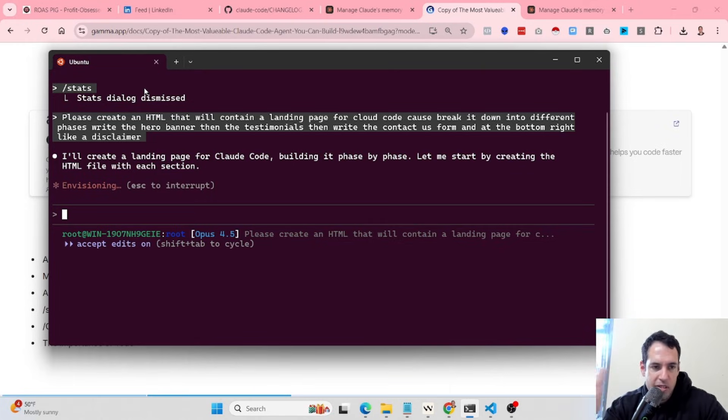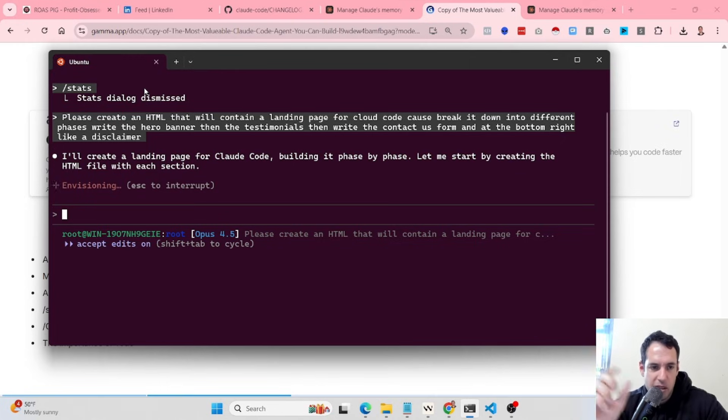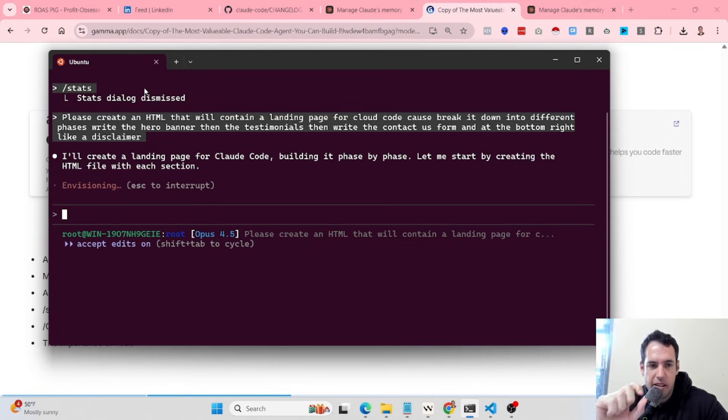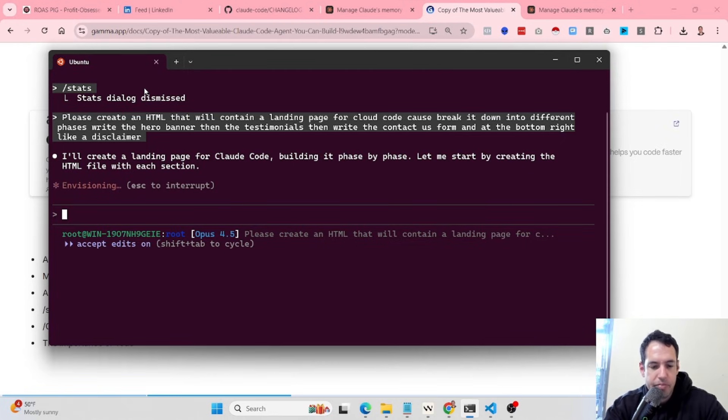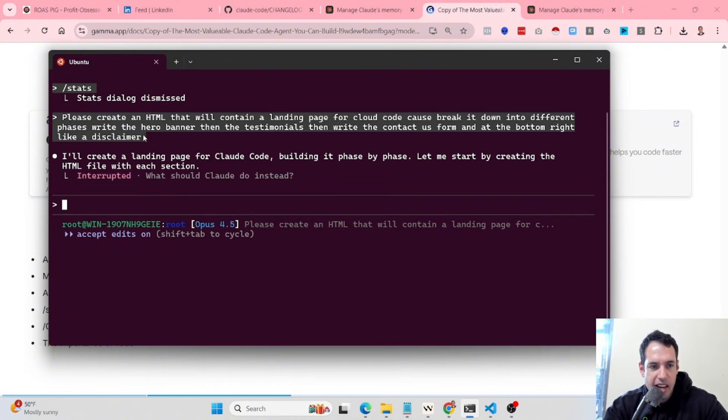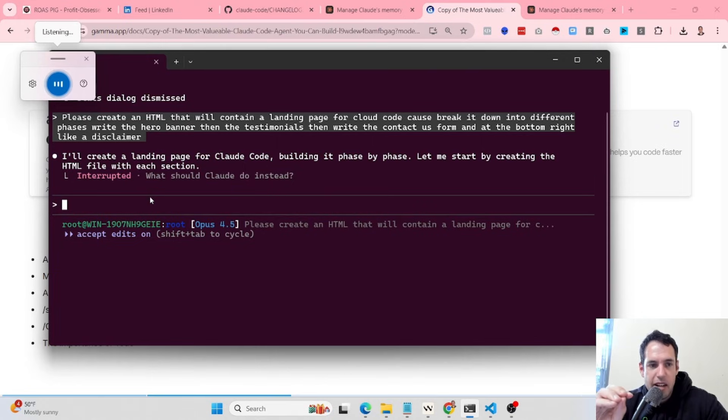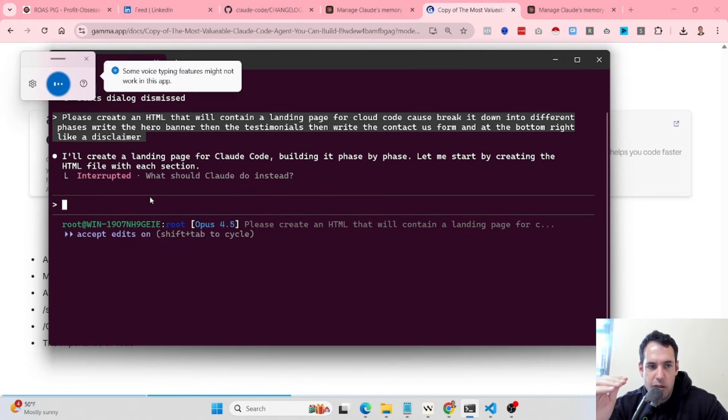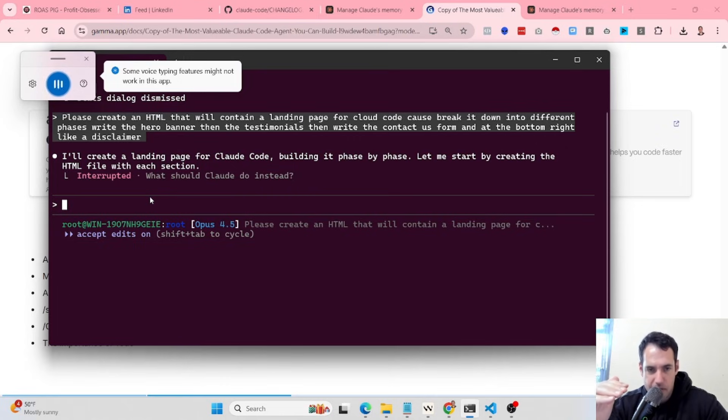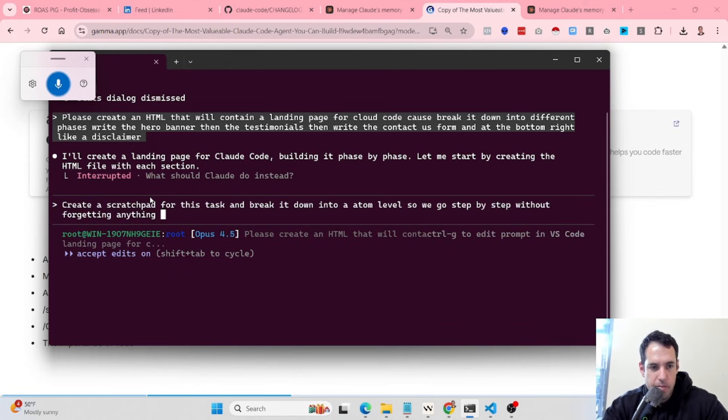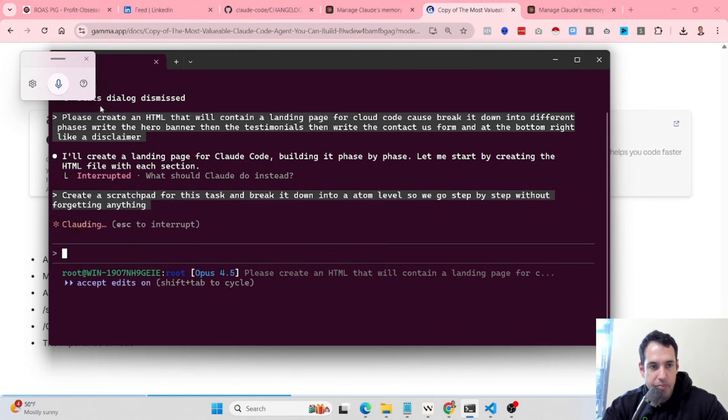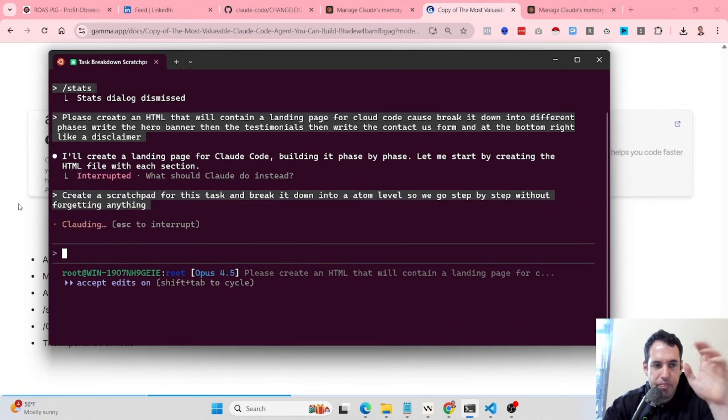This is one alternative, and we are not quite sure if Cloud Code is going to break it down into different tasks. This is why usually what I would do, I would just say create a scratch pad or create a to-do list and do this one by one. Or alternatively, if you want to spin multiple agents, you can also use that in the prompt. Create multiple agents, each agent should do one element. Let me pause this and create a scratch pad for this task and break it down into atom levels, so we go step by step without forgetting anything.